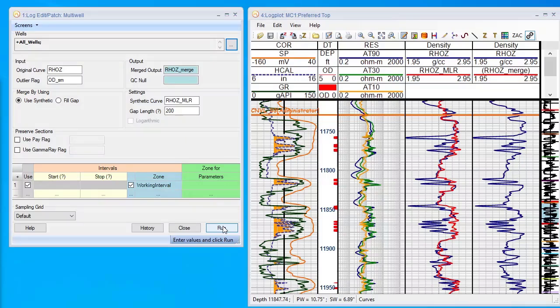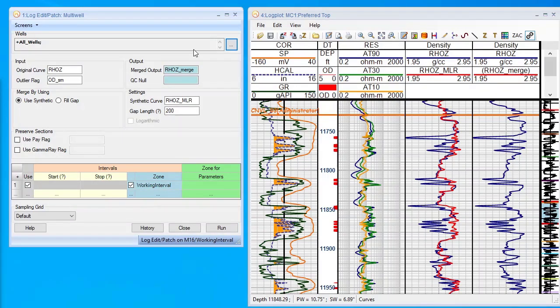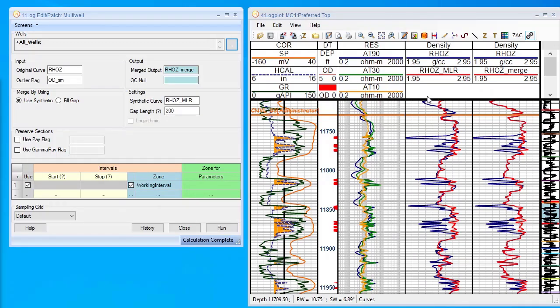So now, everywhere we have one of these flags, we're going to replace it and generate what we call the density merge curve. And here it is.